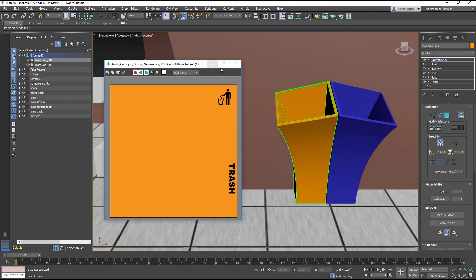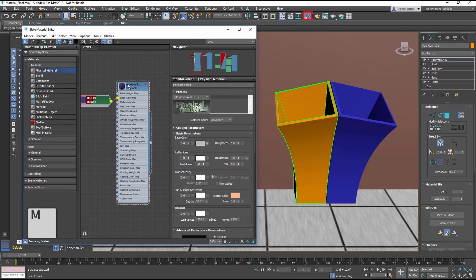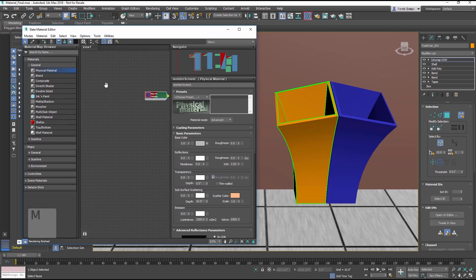Here's an example of the texture for the trash can. Now, let's create a material for it. In the Slate, create a Physical Material.